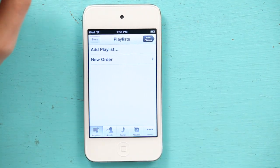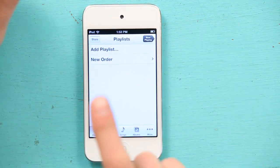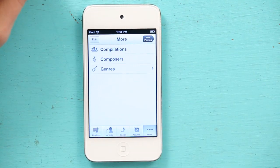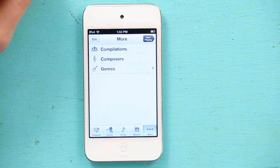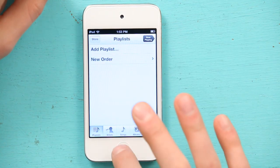You'd think that Genius would be active by default, but it's not. Even if you go to More, it's not there.